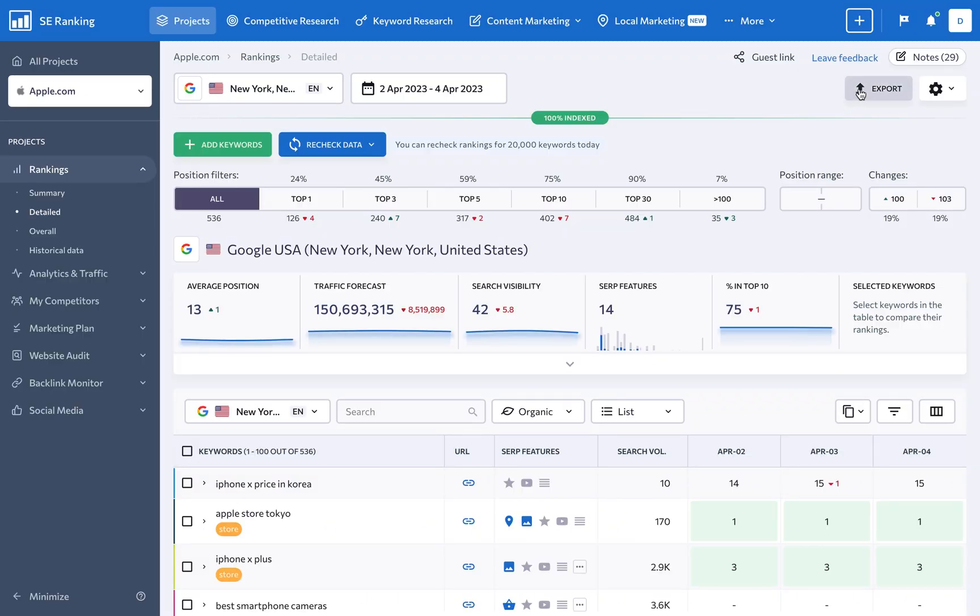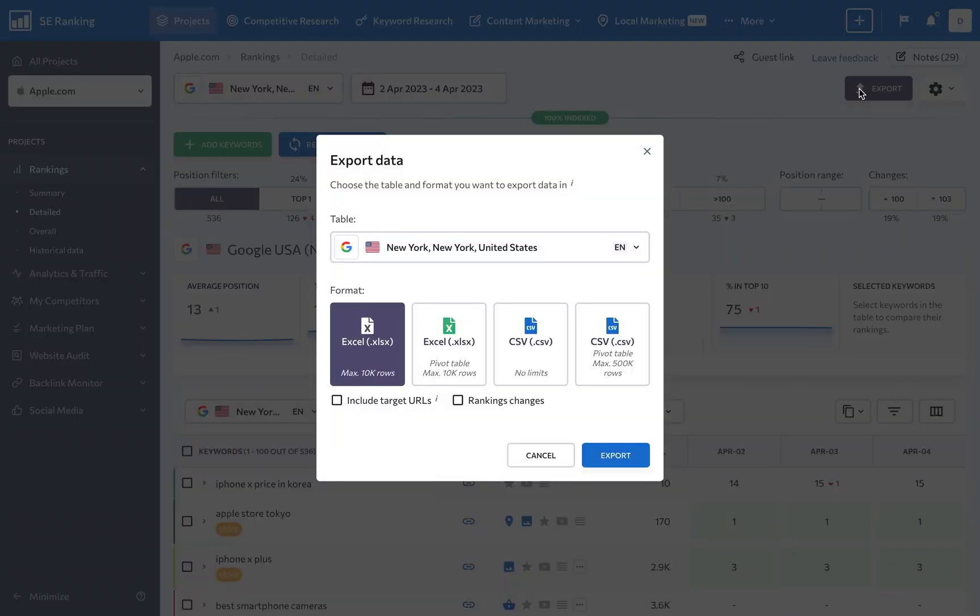Export data from practically every section of the platform in an XLS or CSV file and send it over to any interested parties via email.